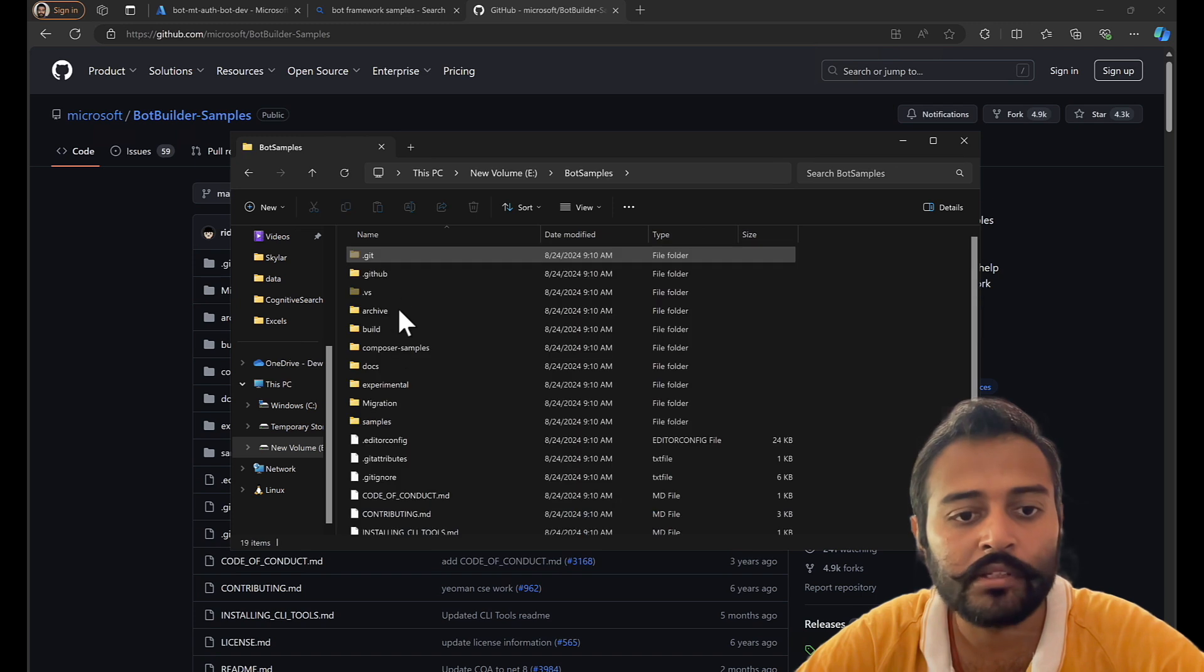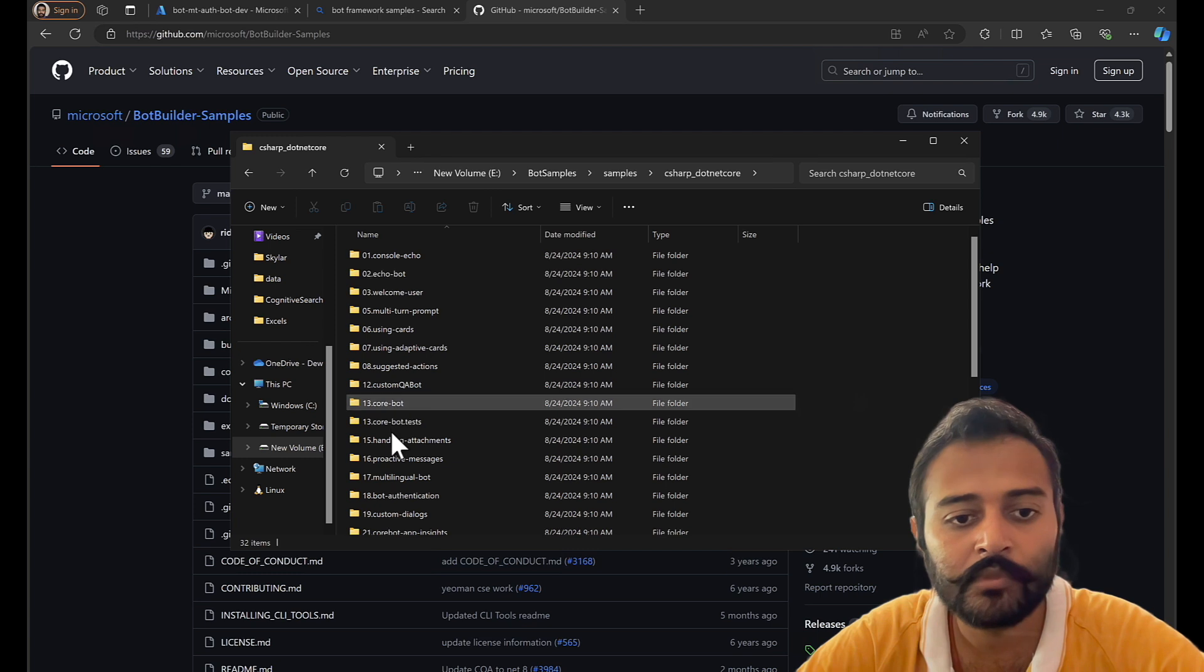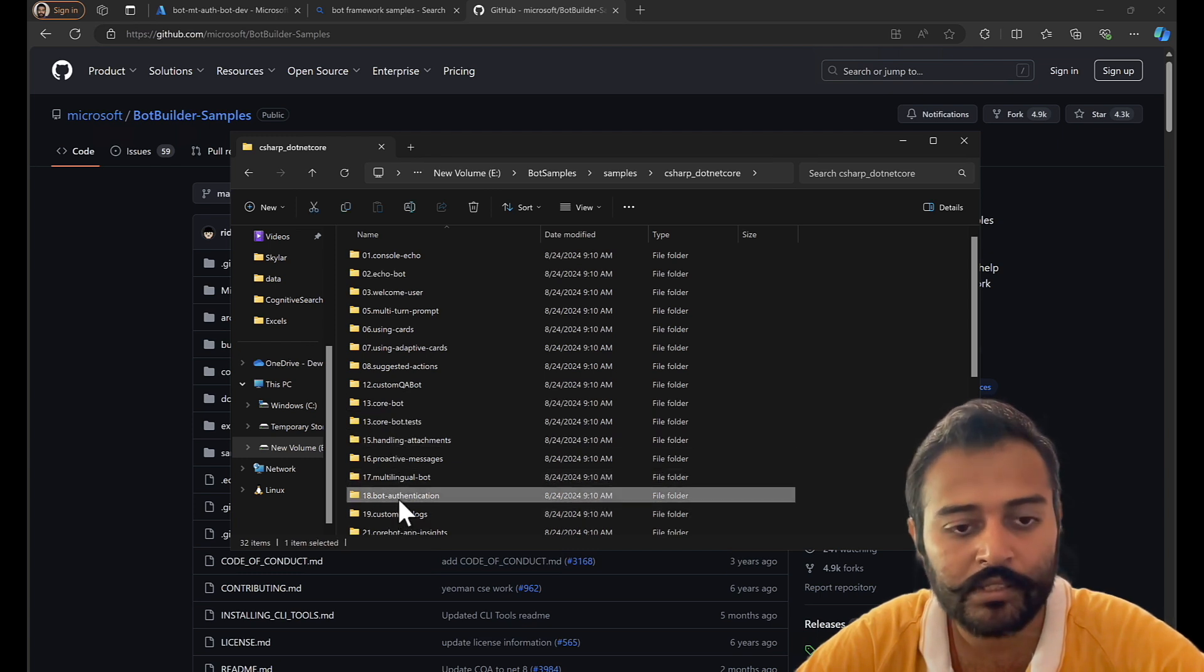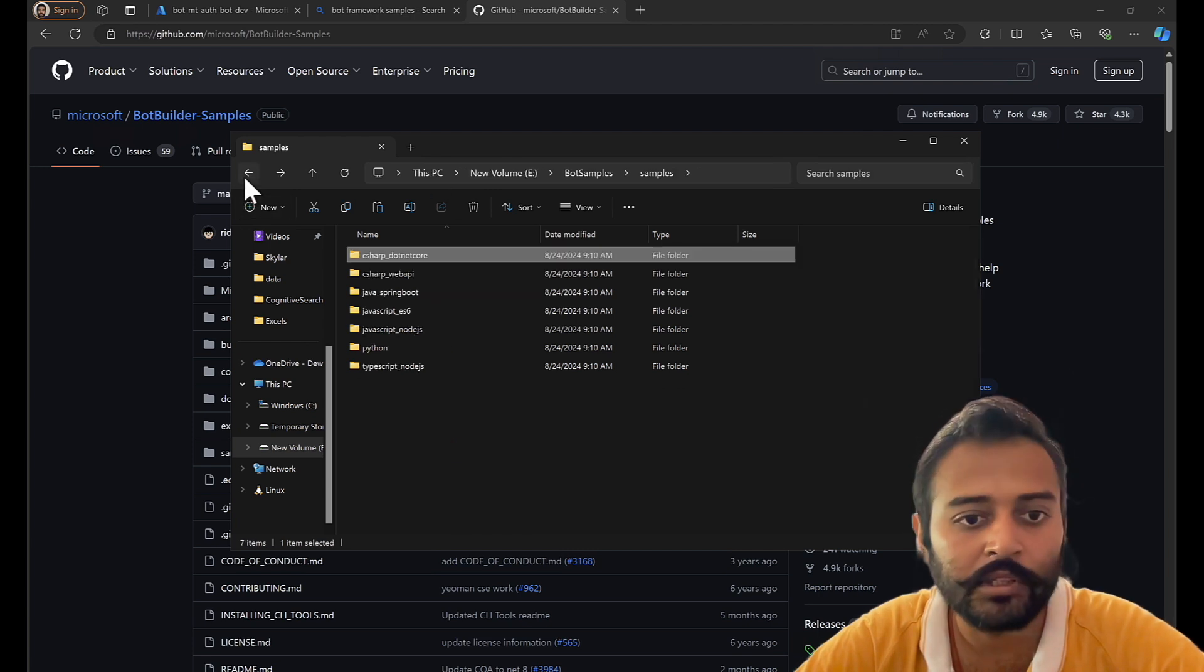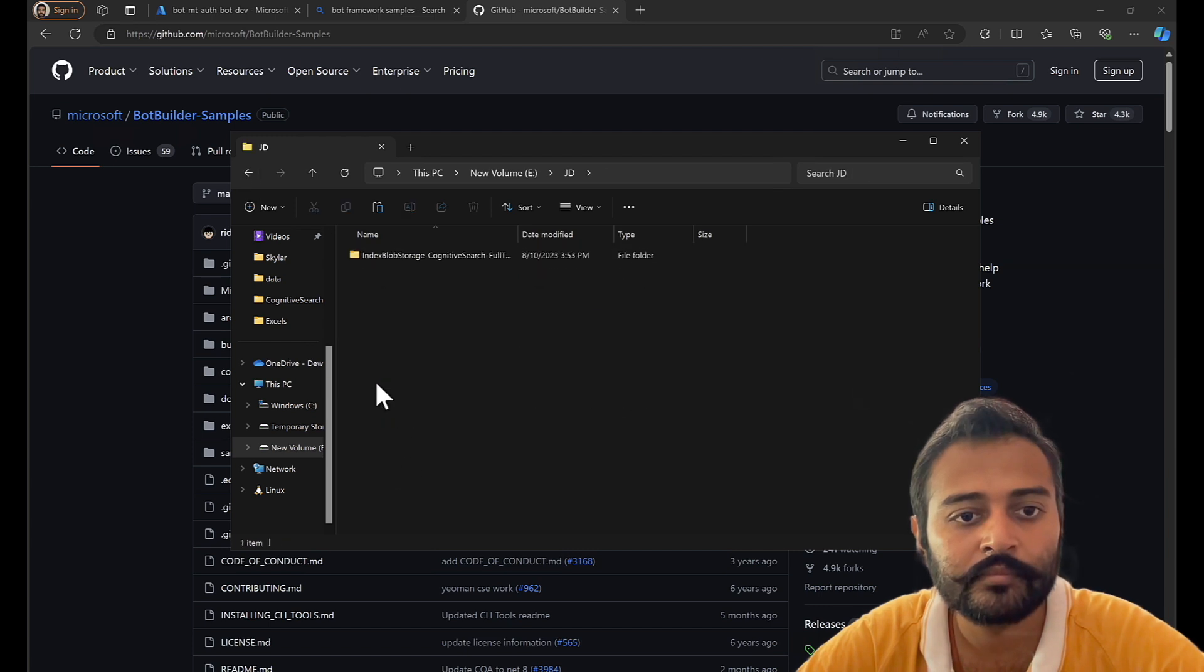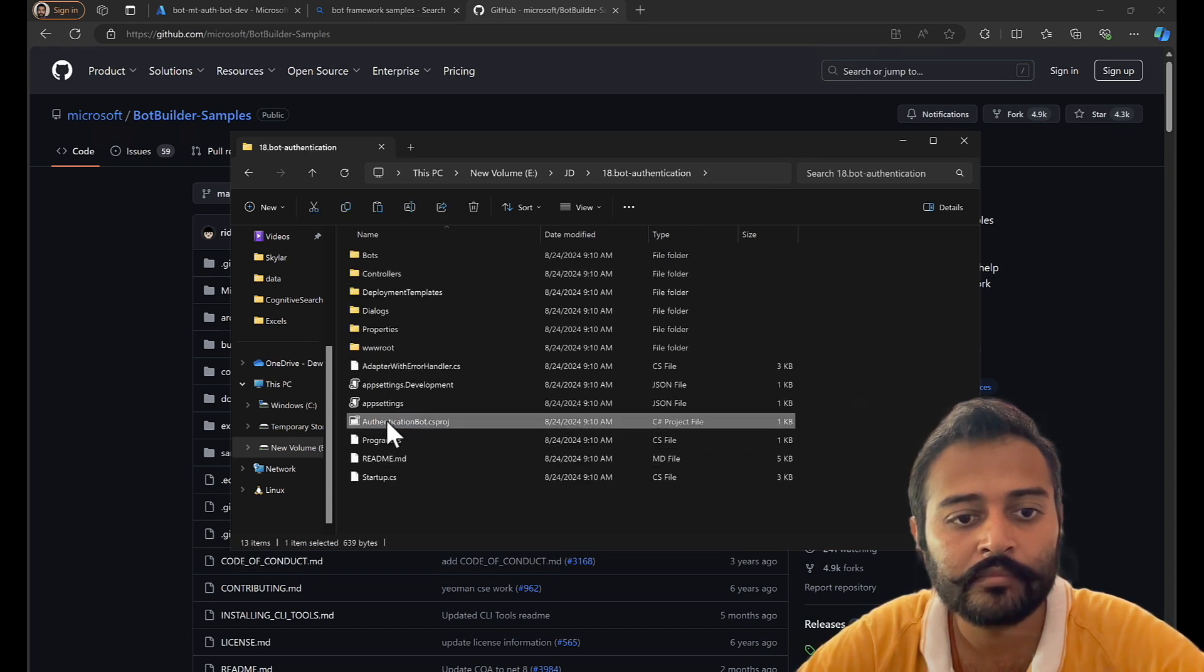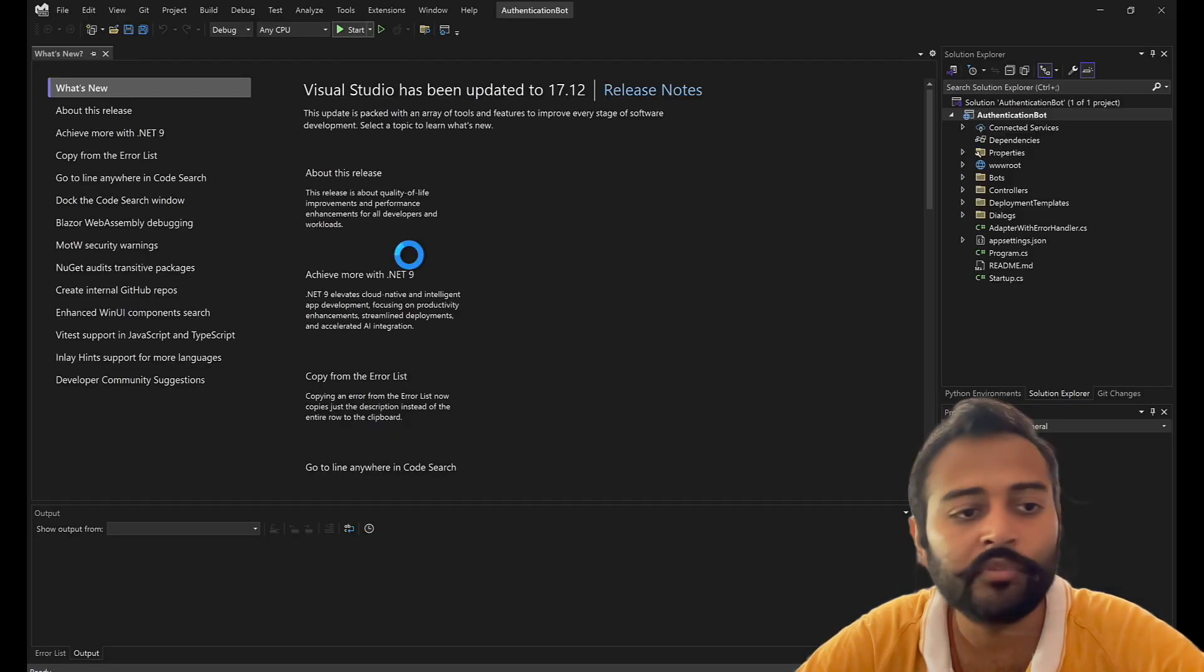Get inside bot samples, samples, C sharp dotnet core, and I'll pick up bot authentication sample and I'll place it at some other place for me to work on.